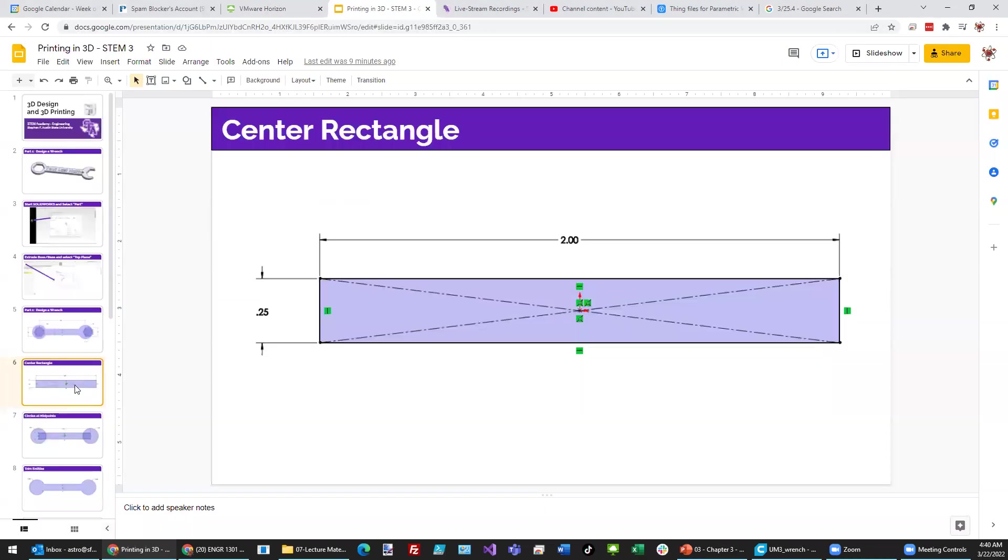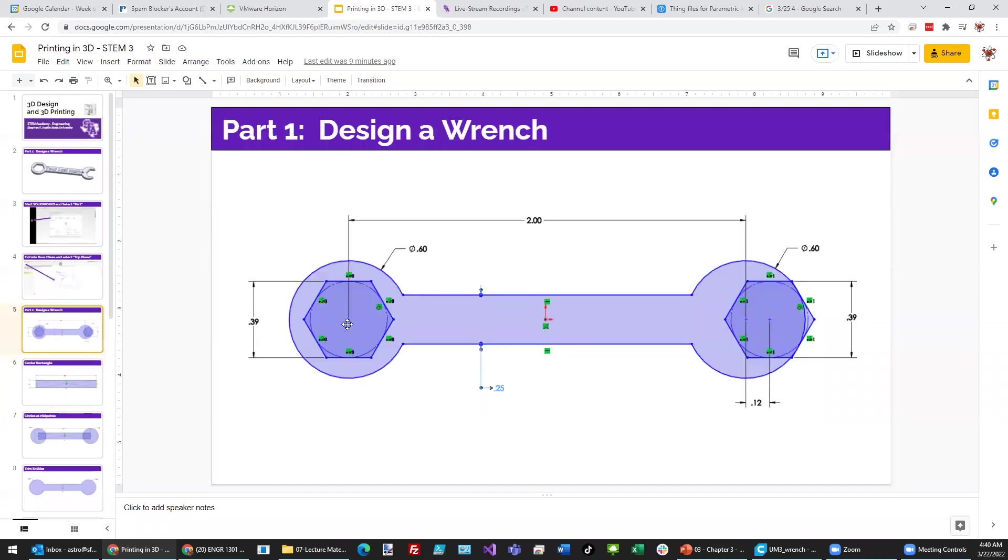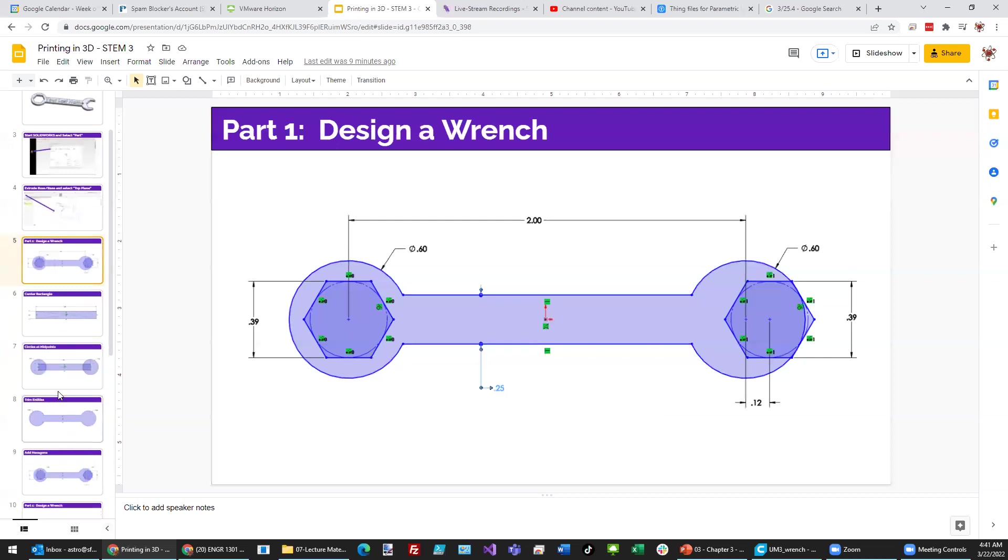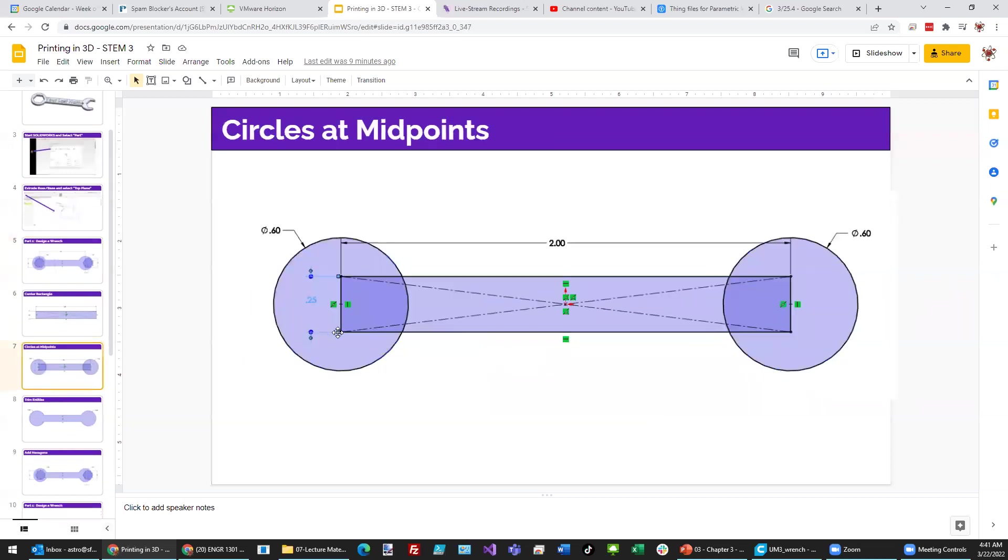Okay, the next thing we need to do is draw these circles around the outside. We're going to center those up on the end of the handle. They're going to be 0.6 in diameter.